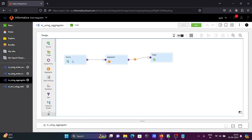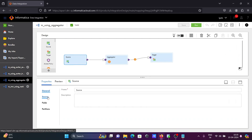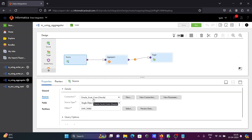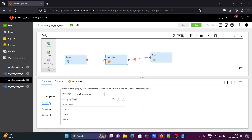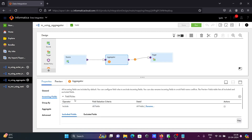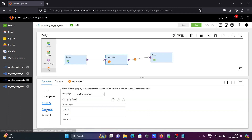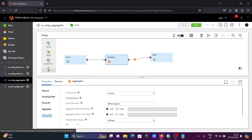The next method is using the aggregator transformation. Let's check the source — the same EMP underscore table. On the aggregator transformation, no need to change anything except the group by setting. Make all columns in the group, or make one column in the group. If you make all columns in the group, this will remove the duplicate rows.